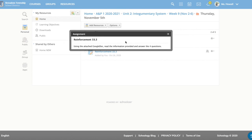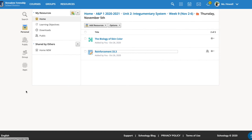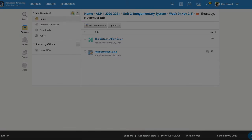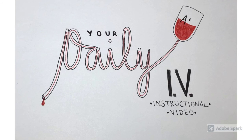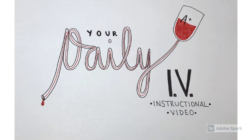You'll then submit that assignment, and that will be it for today. If you have questions on either of these things, or anything we've started talking about regarding the skin, please let me know. Otherwise, have a great day. See you in the next video.